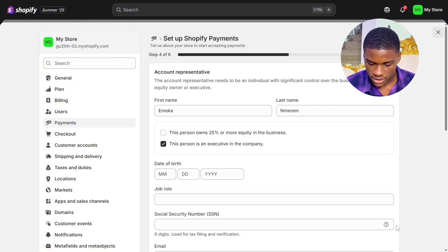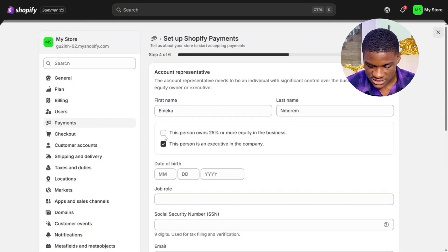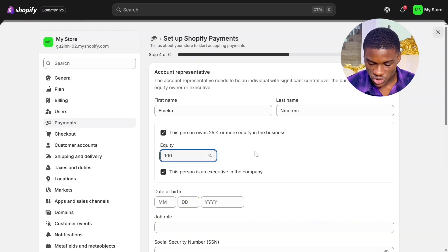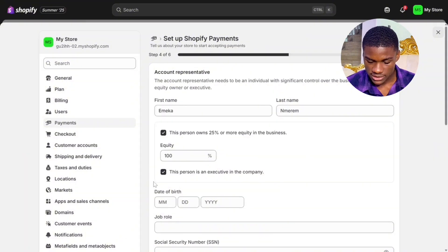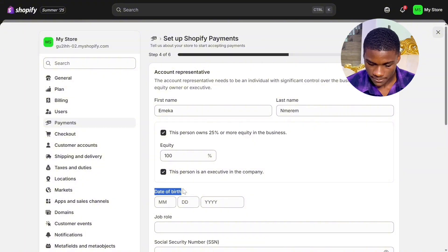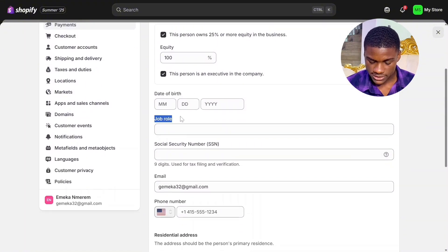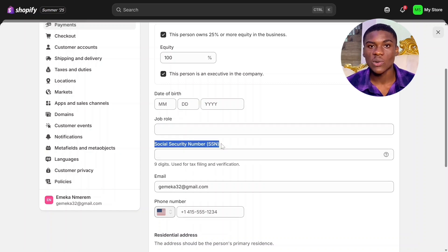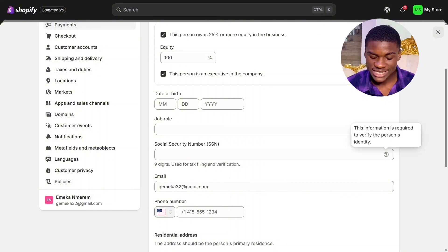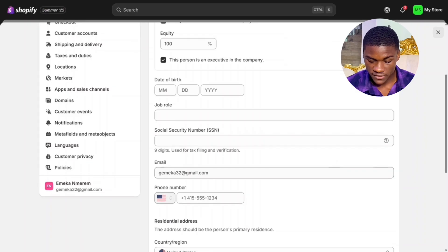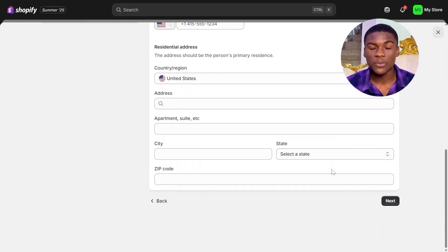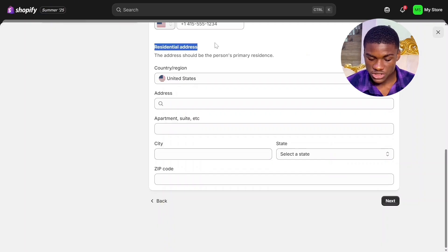The fourth step is account representative. Input your first name and last name — make sure this matches the name on your LLC. Look below — you're going to see 'This person owns 25% or more equity in the business.' Toggle that on and switch the percentage to 100 — I own 100% of equity in this business. Input your date of birth: month, day, and year. The next one is job role — input your role in the business. Under social security number, we need to input our ITIN. Input your US phone number and residential address — use the address on your US LLC. After putting in all this information, click Next.